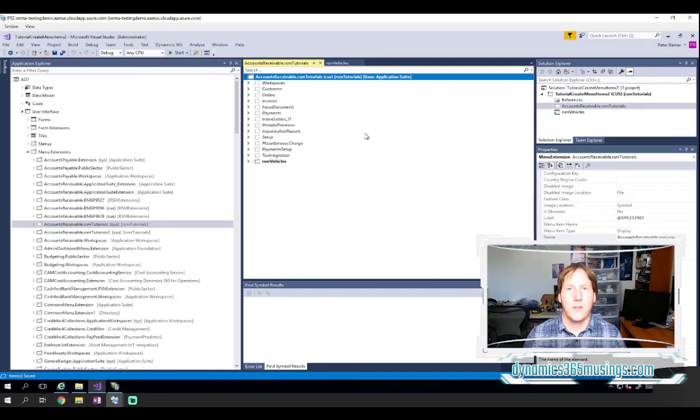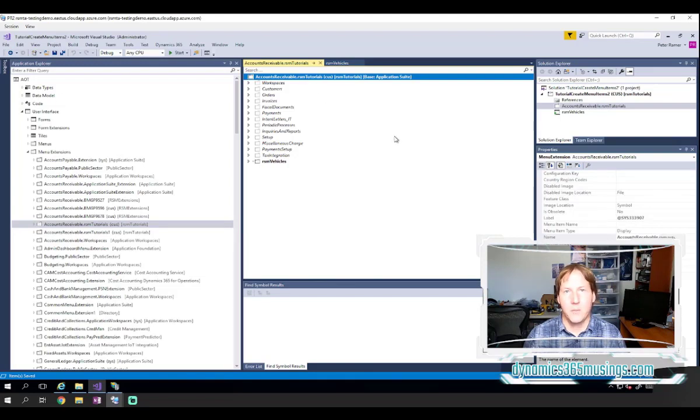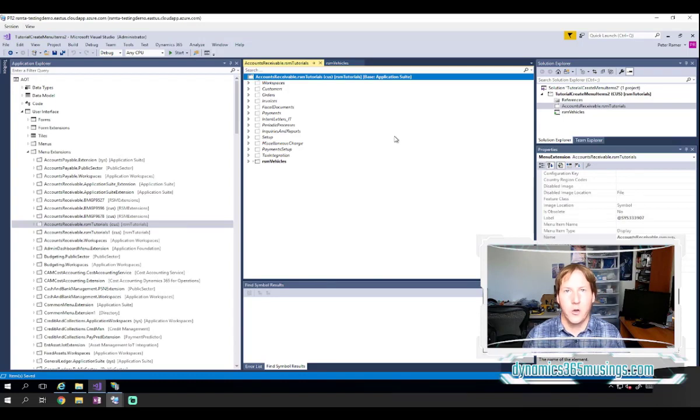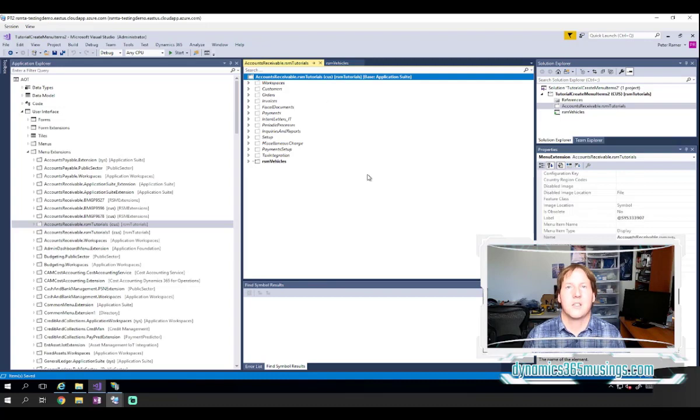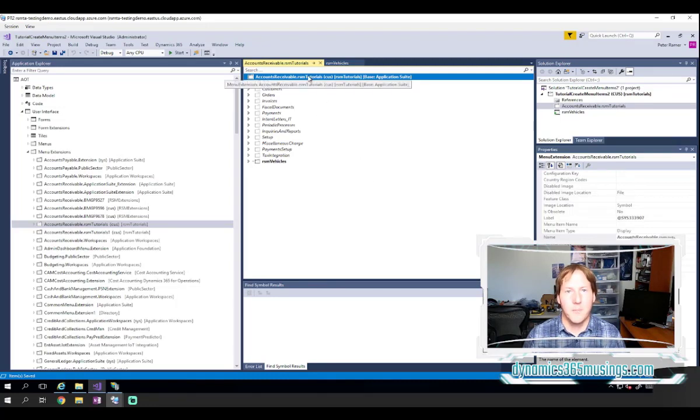At this point, now that I've got the menu extension, I can add my menu item directly to it or I can create a folder or sub menu as we call it within this menu extension. The way we create a sub menu is to right click and say new sub menu.